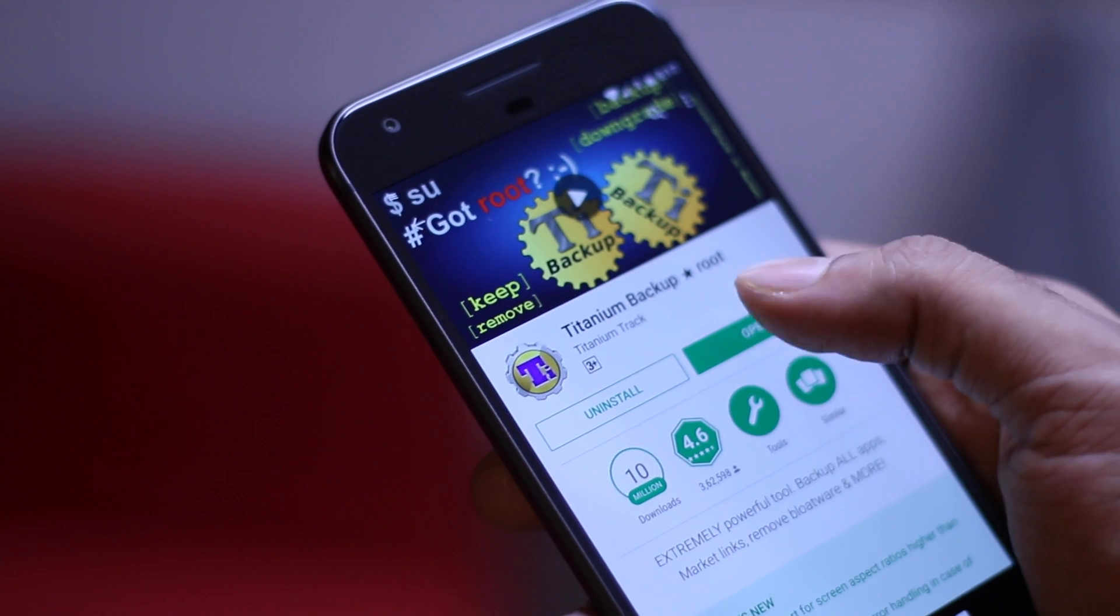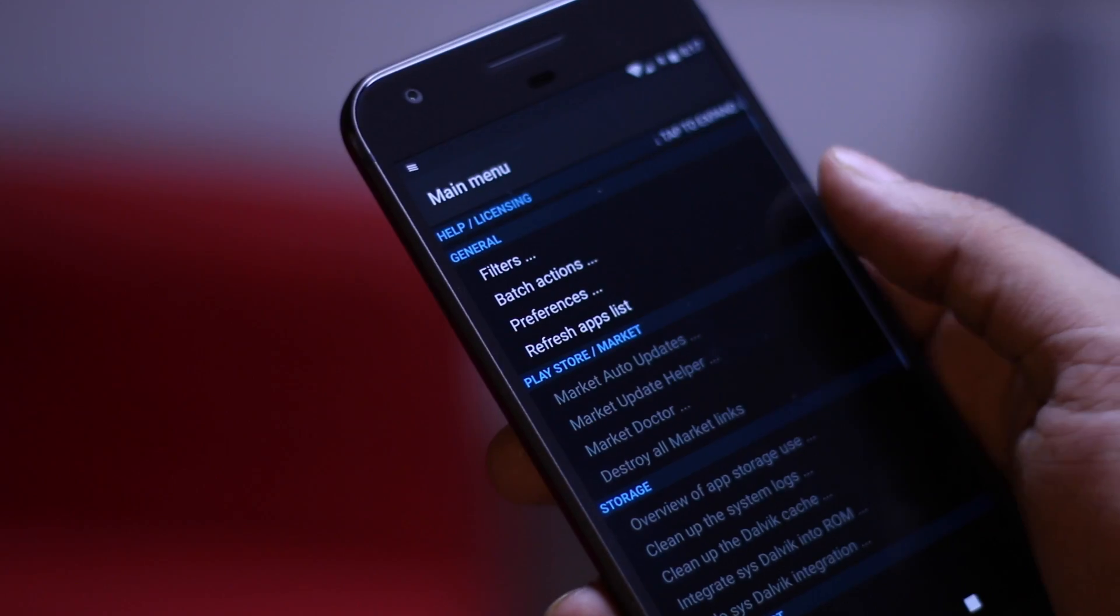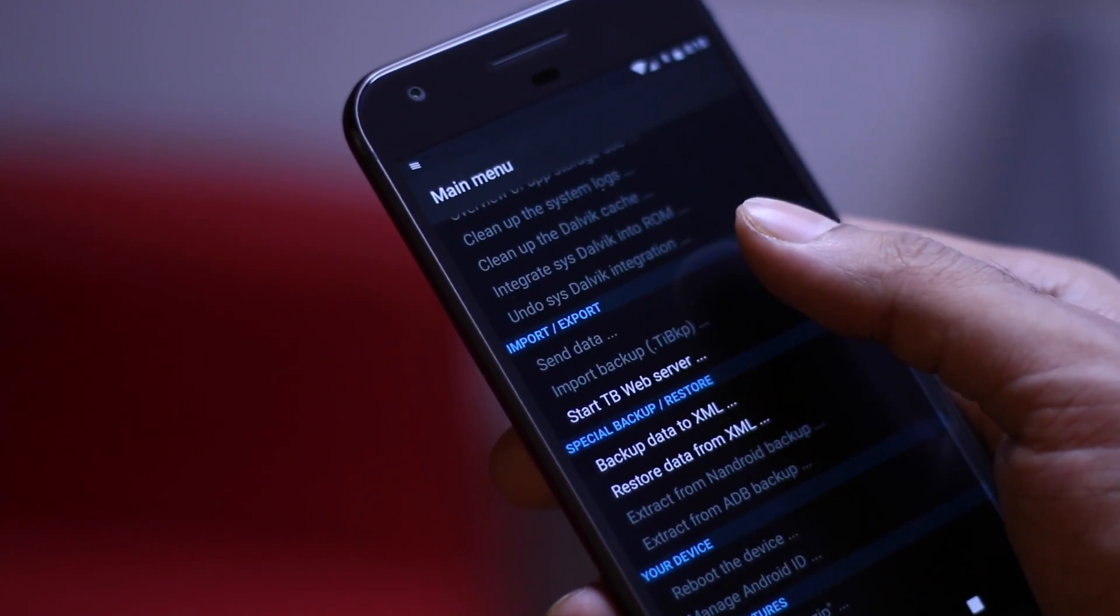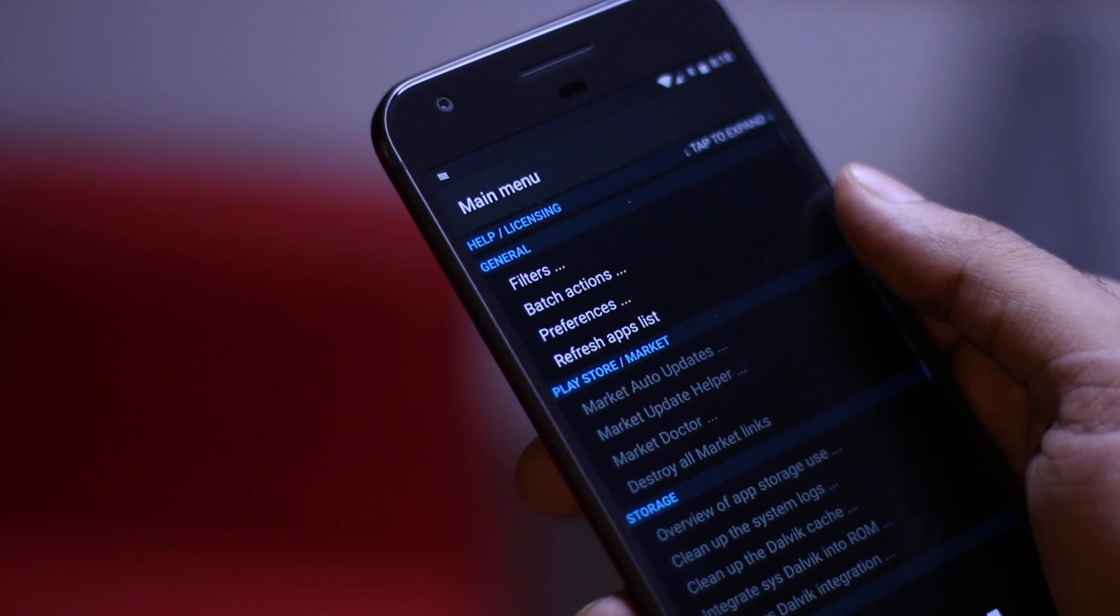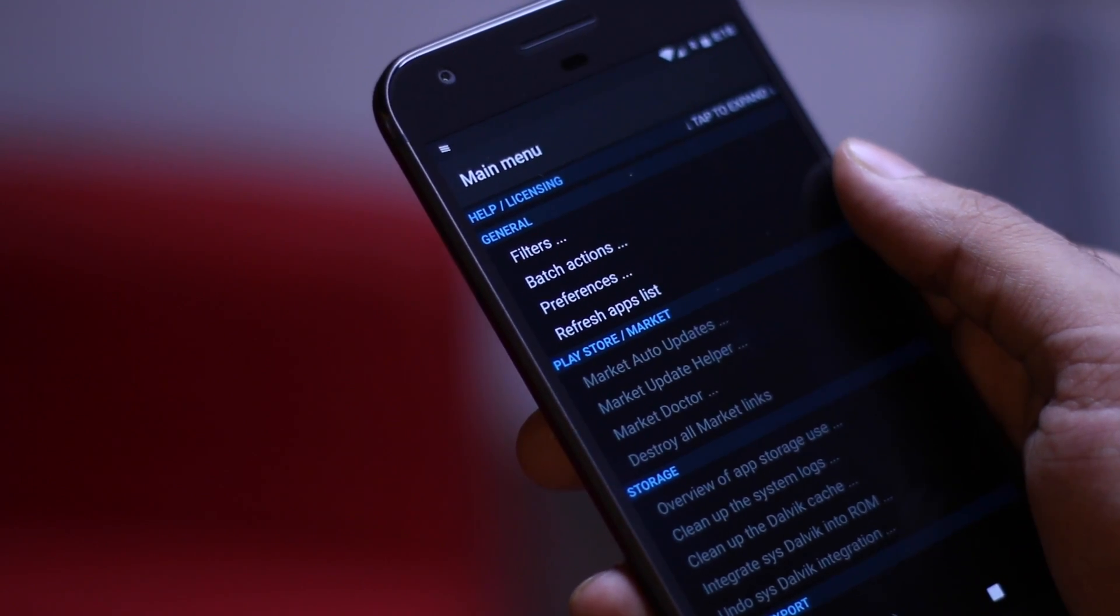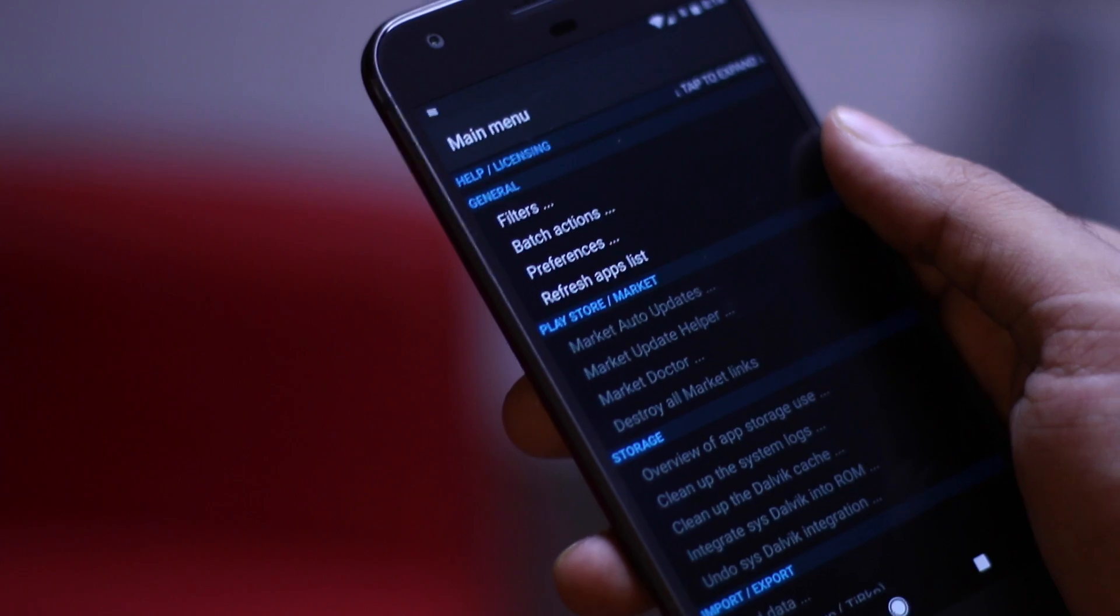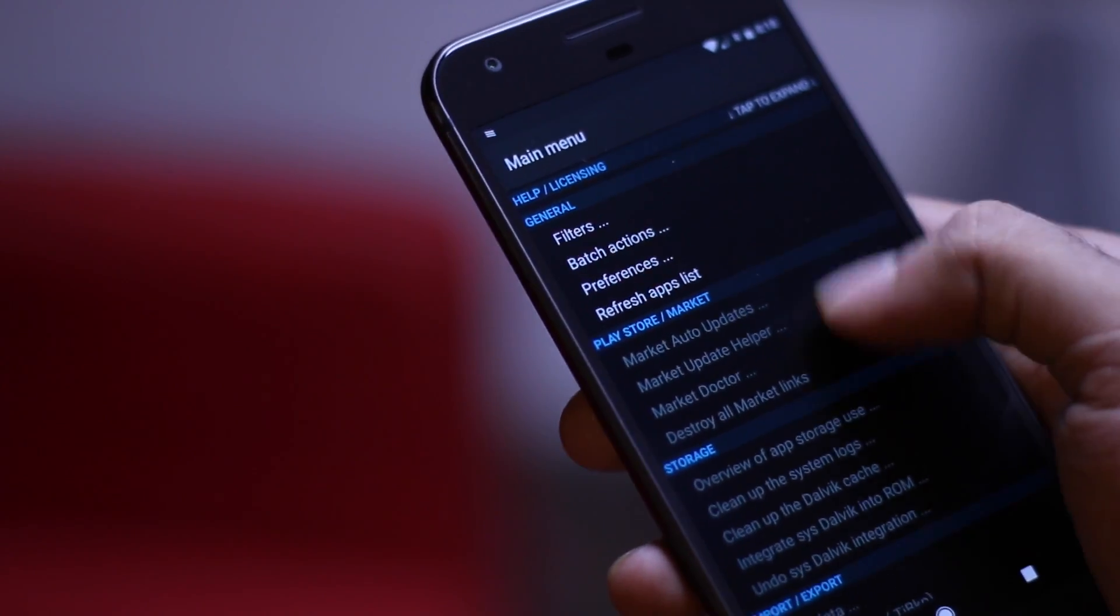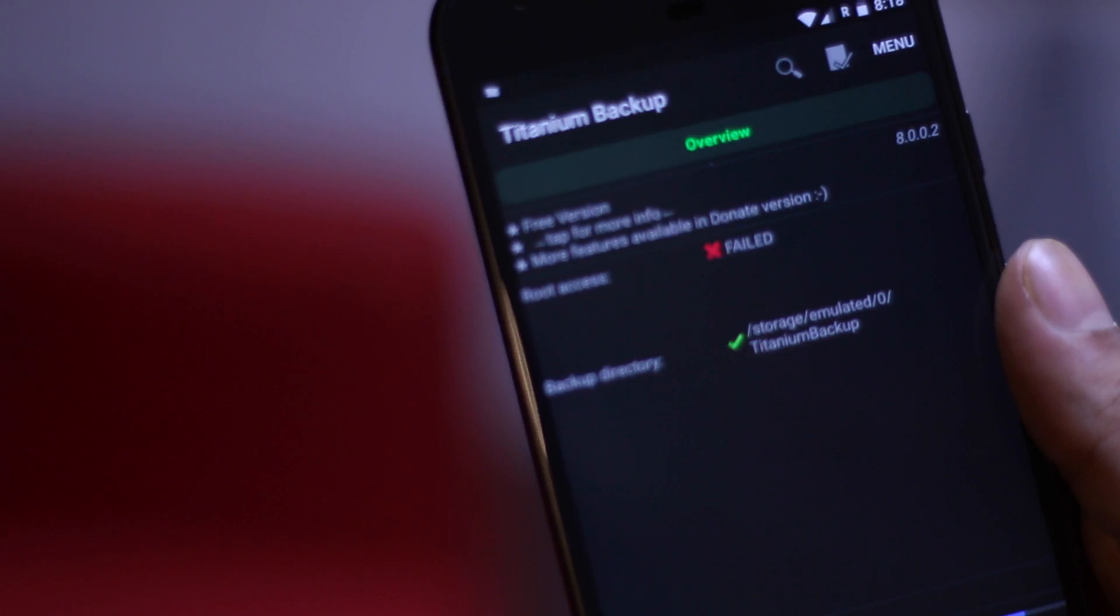Now honestly, Titanium Backup is not as relevant today as it was a few years back, since Google has already started taking backups of apps and some of the app data. But yeah, if you want complete backup, like restoring everything down to the smallest settings of every single app, then Titanium Backup is still the game. It requires root access though, which I currently don't have.